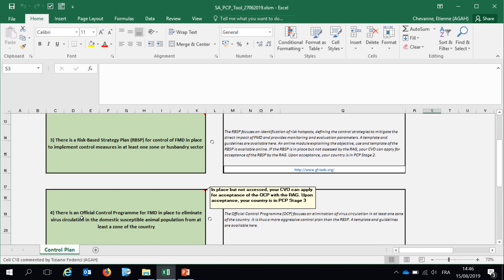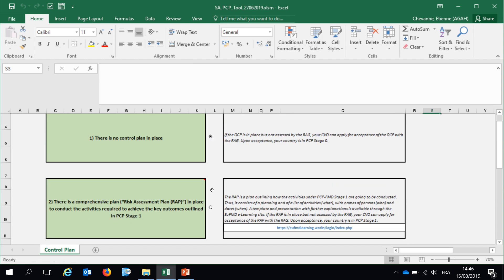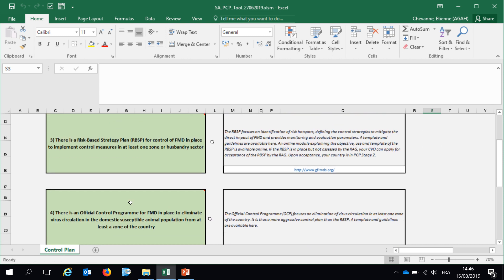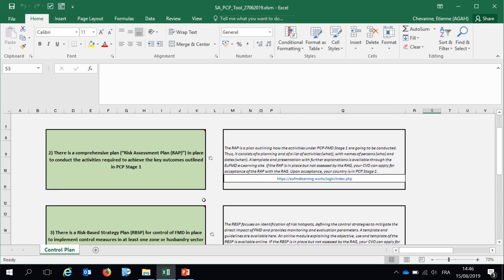And finally, the fourth option is there is an official control program for FMD in place in the country. The answer that you will give to this very first component will then allow the macro of the Excel file to produce the outputs automatically.